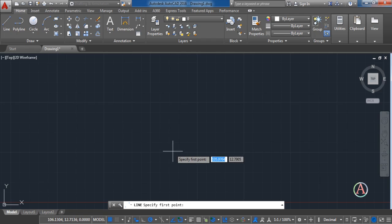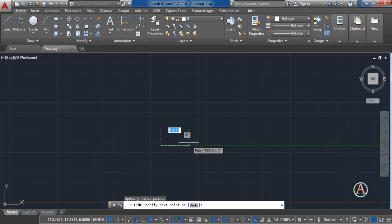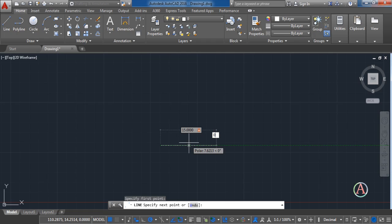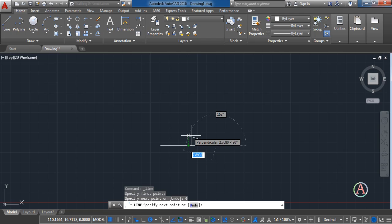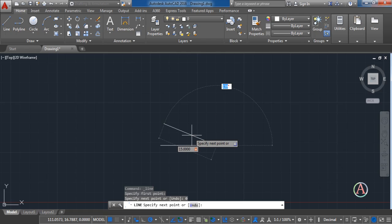Now let's draw a foundation for the house as an exercise to show you how this all works. Choose the line and the starting point. Then enter the length of the line — in my case 15 meters. Press Tab and enter the angle, which will be 0 degrees, and press Enter. Repeat the procedure: write the dimension of the line, then press Tab and enter the angle — in my case 19 degrees.